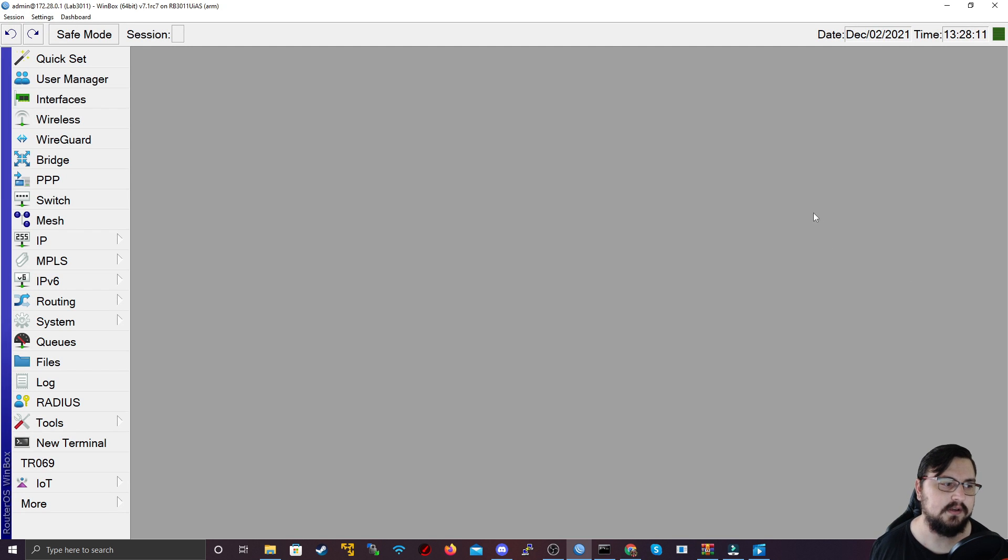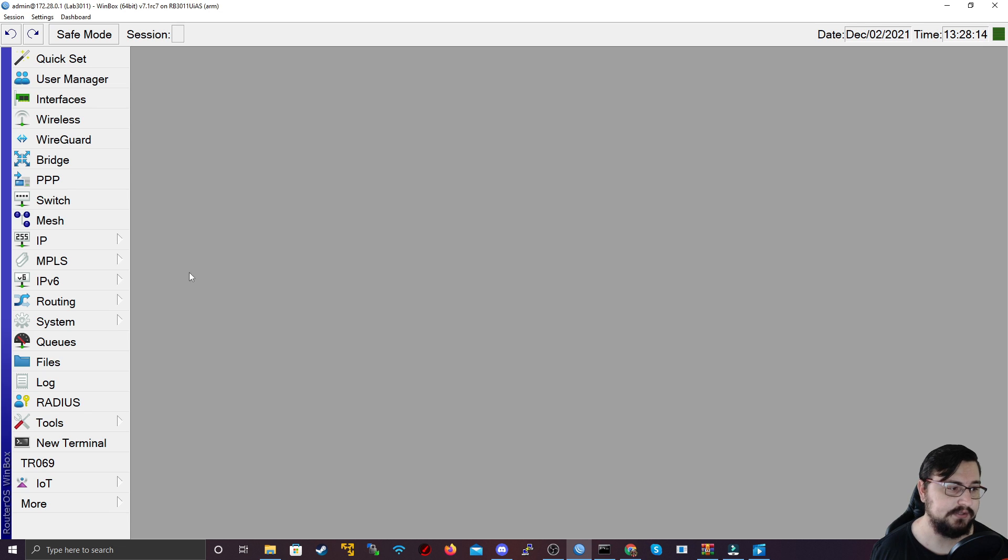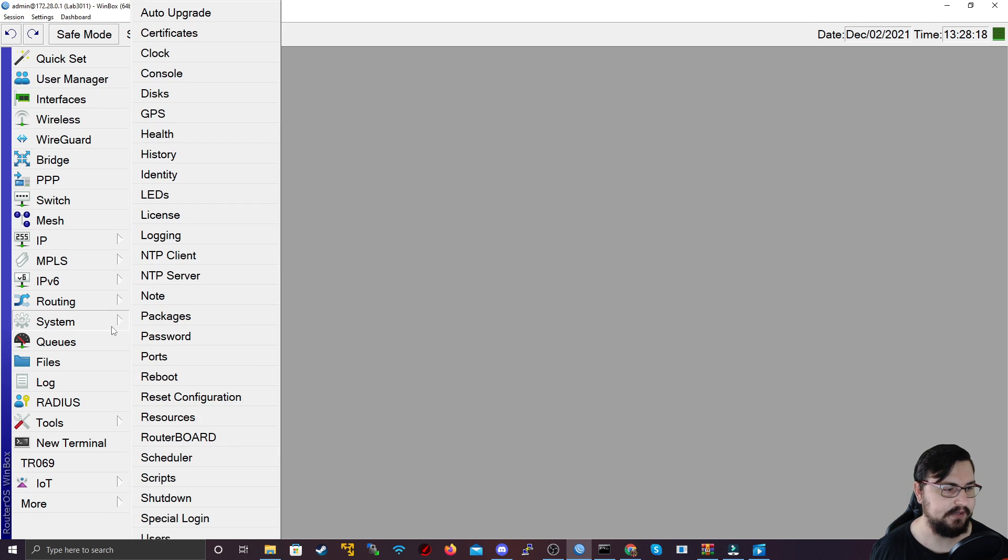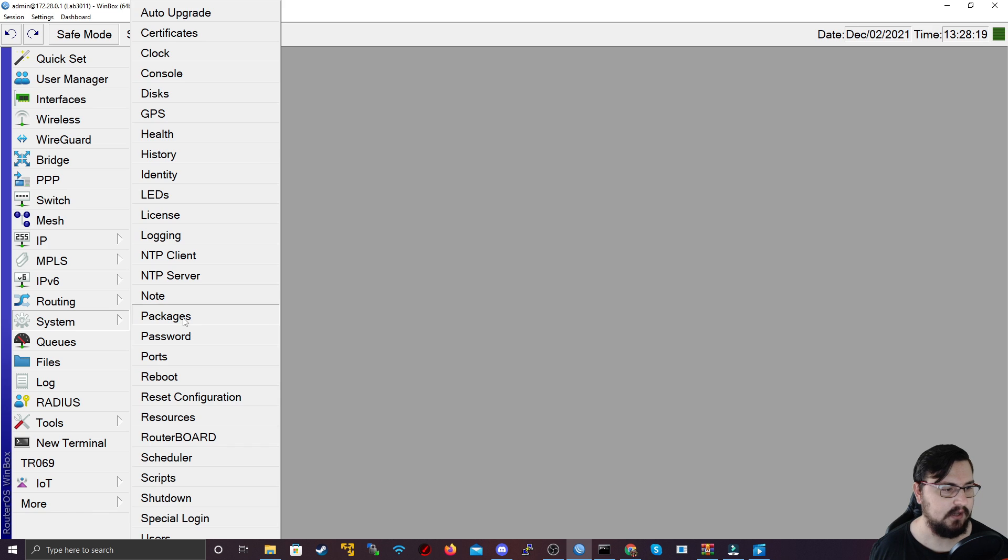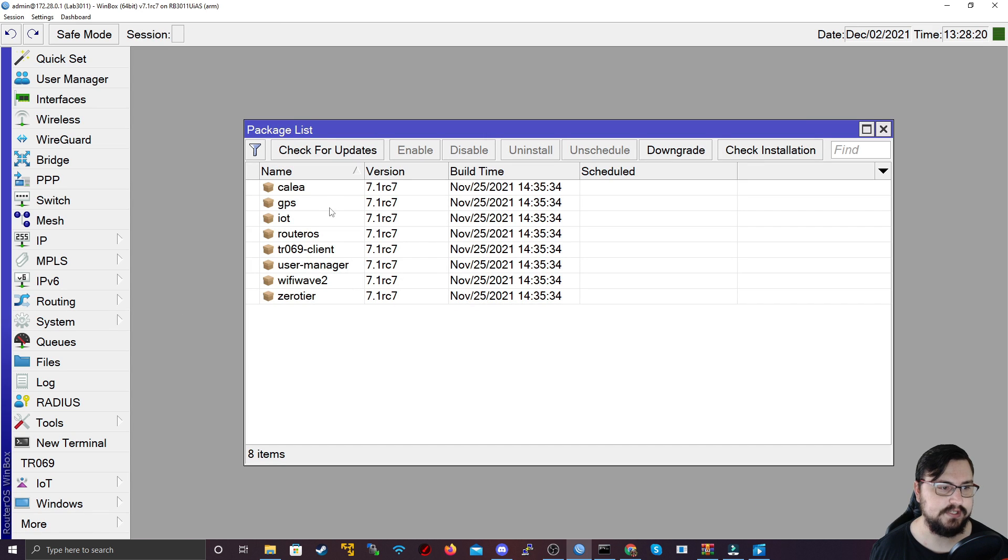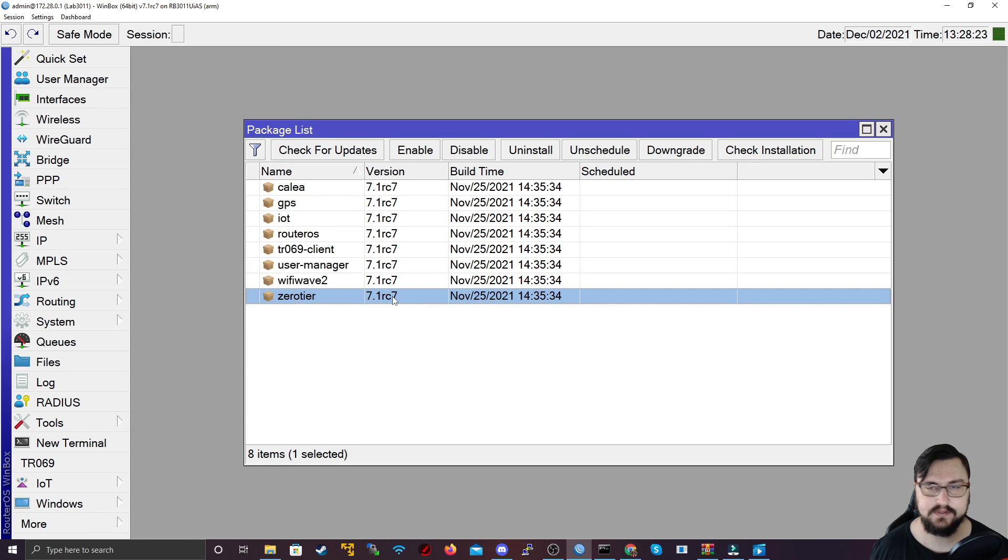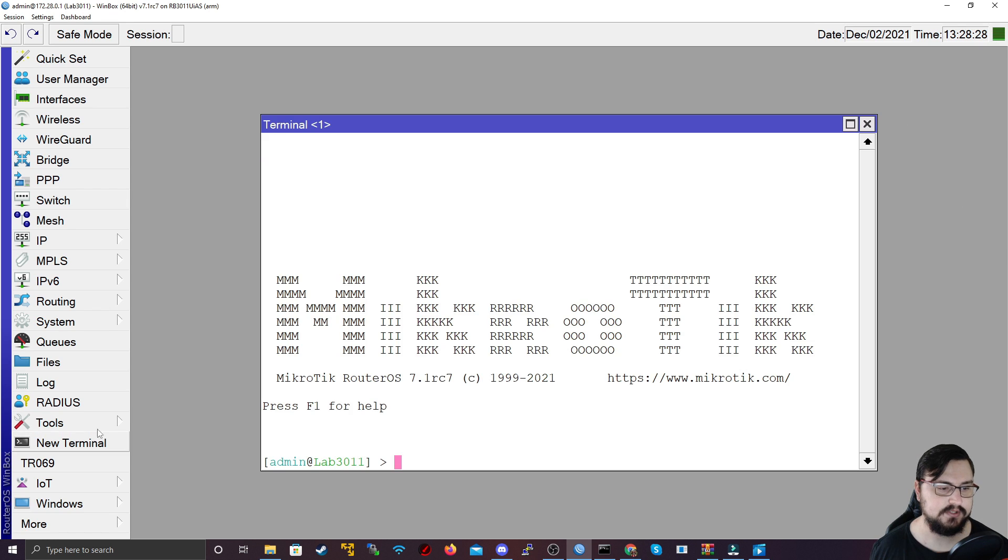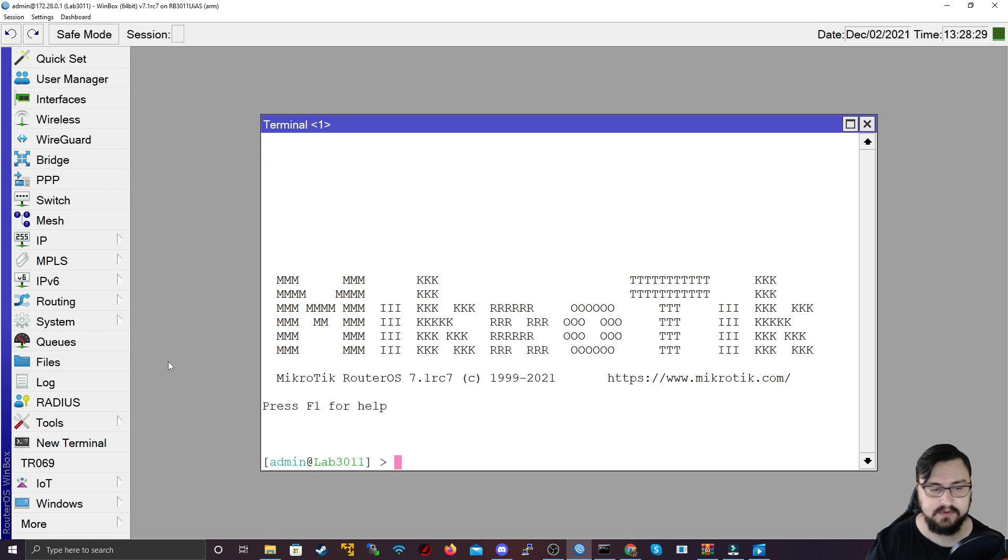From MikroTik I'm going to assume that you have imported the package and you can verify that the package is there by going to System, Packages and then you should see the Zero-Tier package here. If this is here it means it will work. If you don't have this then none of the commands will work. So what we're going to do is just navigate to the terminal.